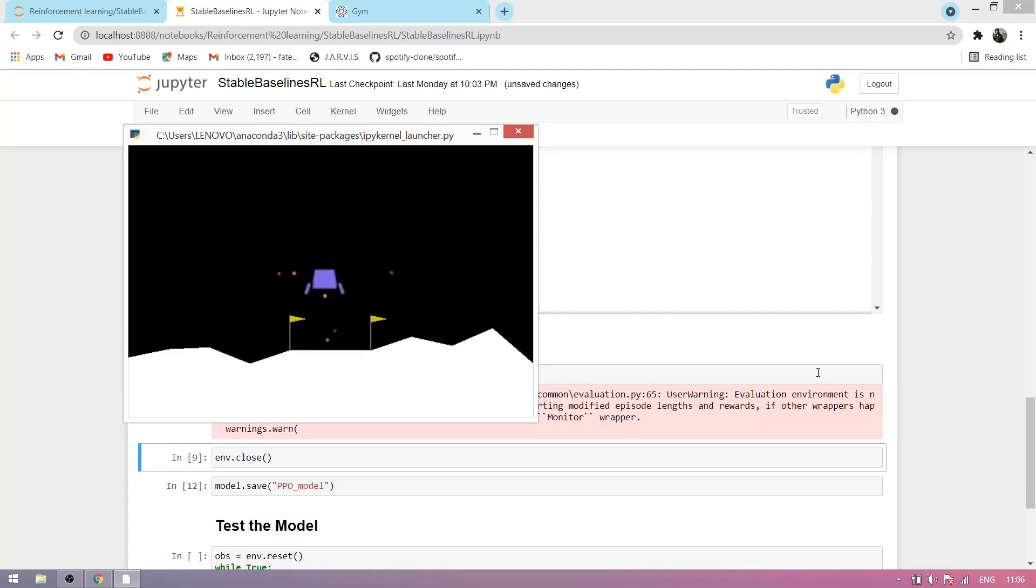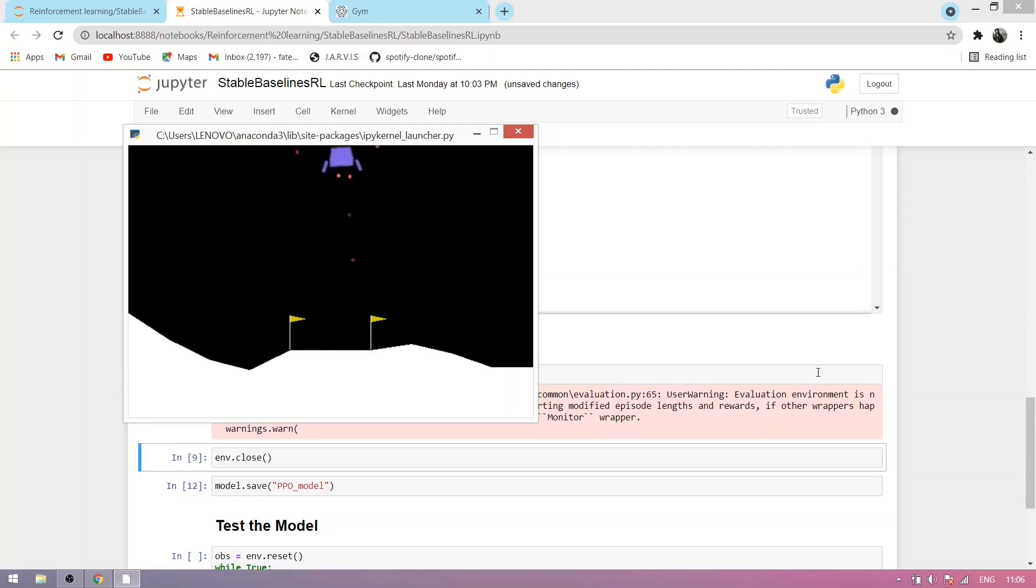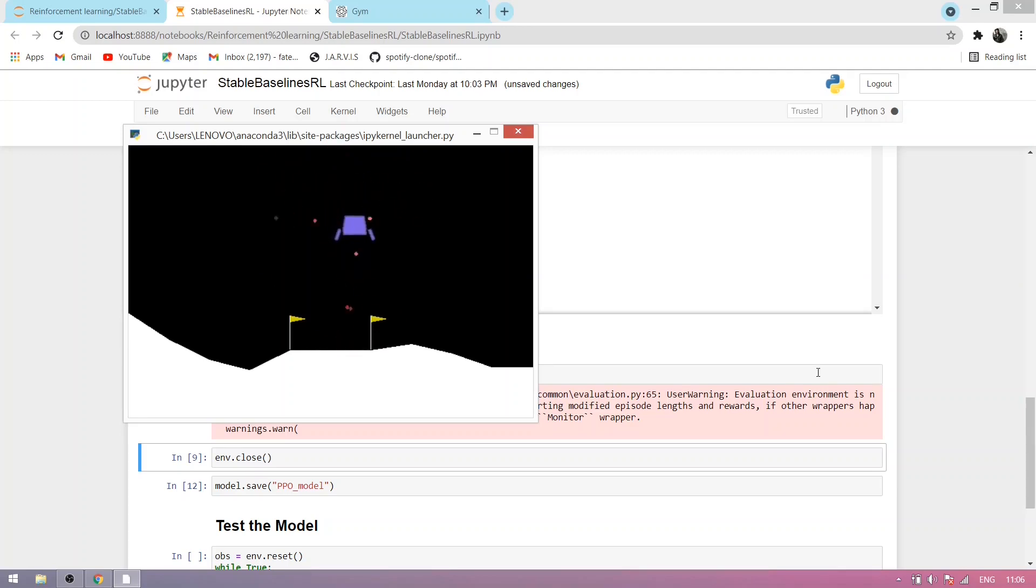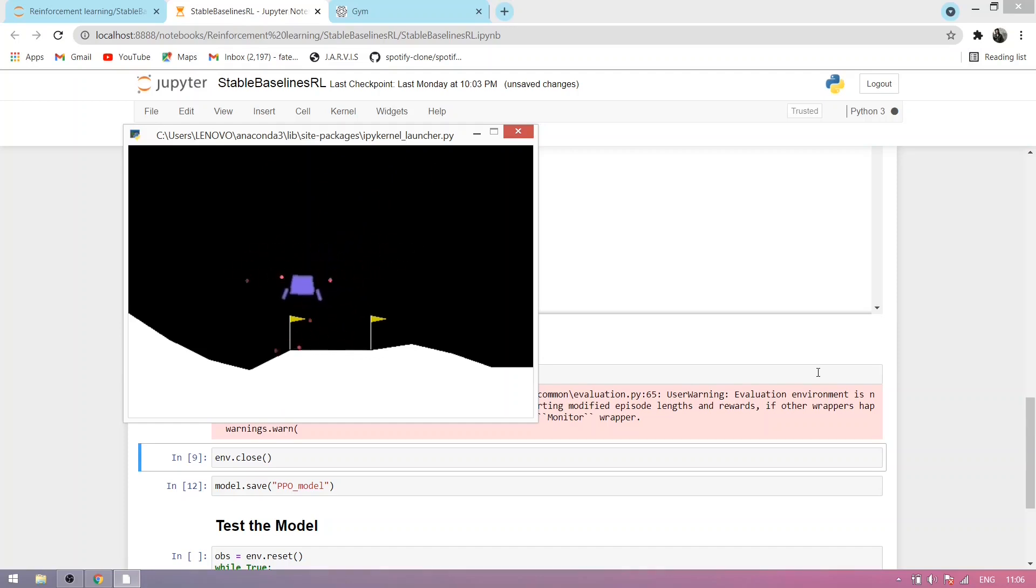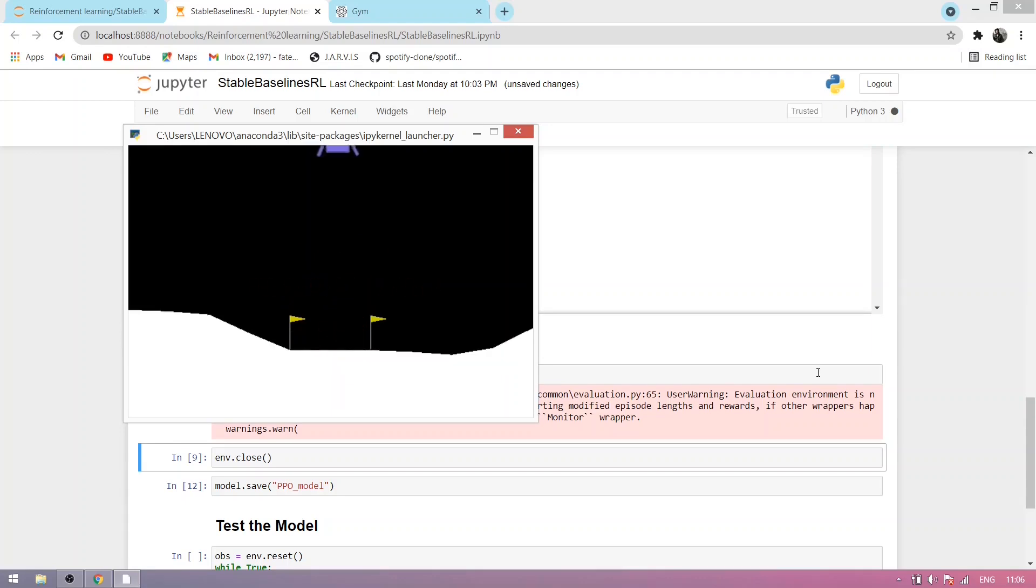You can see it landed properly. Sometimes it learns from our mistakes. What mistake it made, it learns from it. So if it doesn't land properly, you run the above cell again and see what happens.